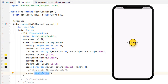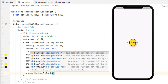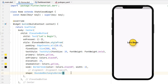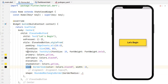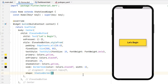We can change CircleBorder to other shapes: RoundedRectangleBorder, BeveledRectangleBorder, or ContinuousRectangleBorder. Let's go with RoundedRectangleBorder — we need to add a borderRadius to see the change. We also have StadiumBorder which rounds the corners of the button to a stadium shape. That's how we can switch between circle, rectangle, and stadium borders.